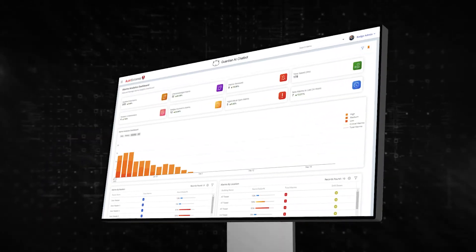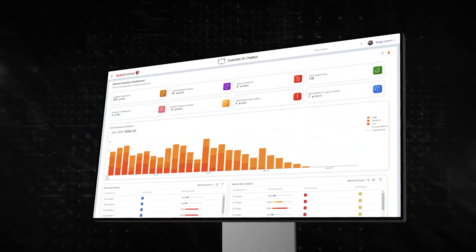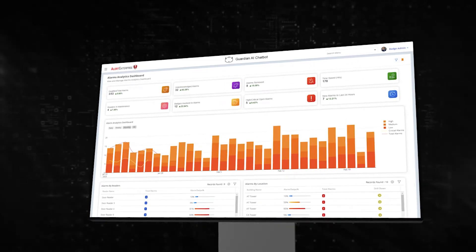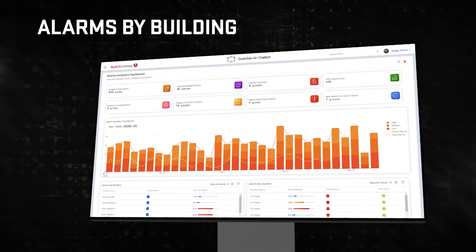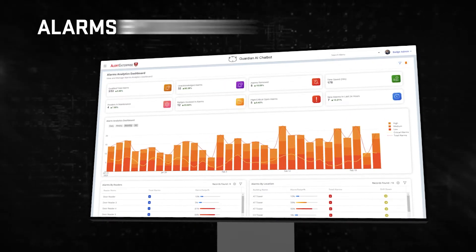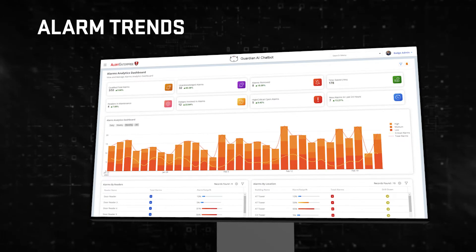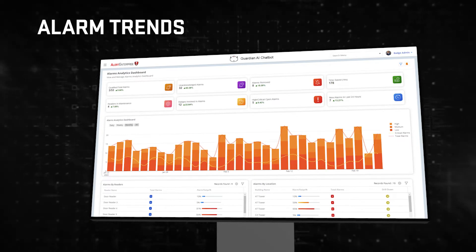The Alarm Analytics Dashboard suppresses unwanted alarms and brings attention to alarms by building, alarms by doors, alarm trends, and more.